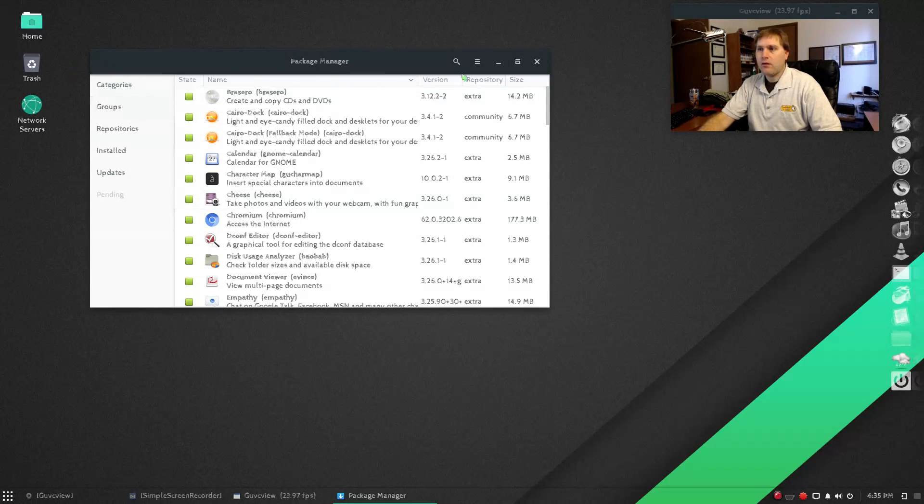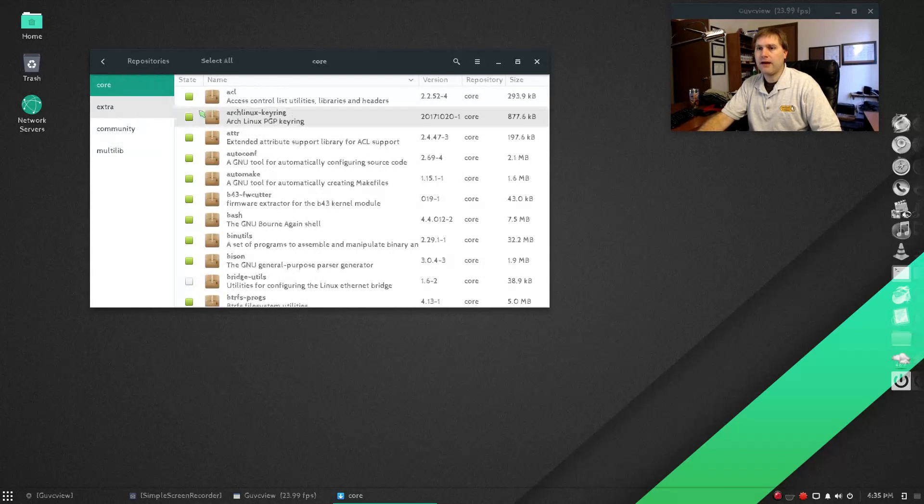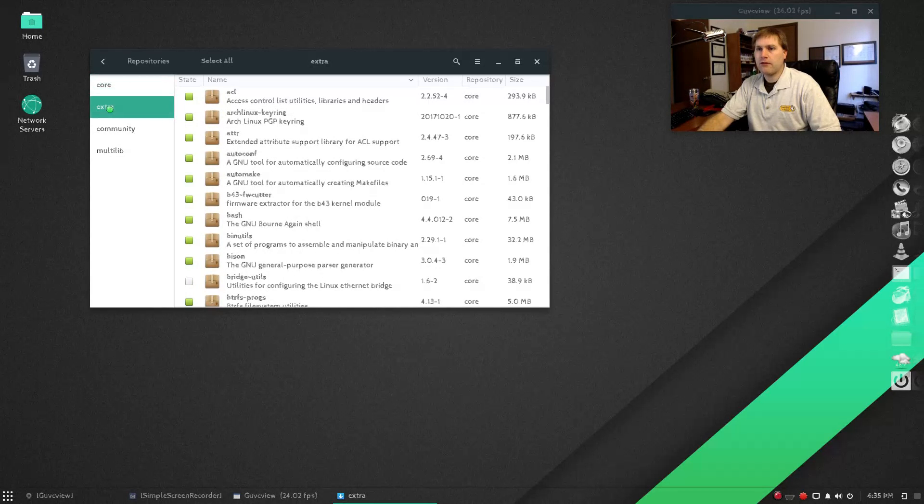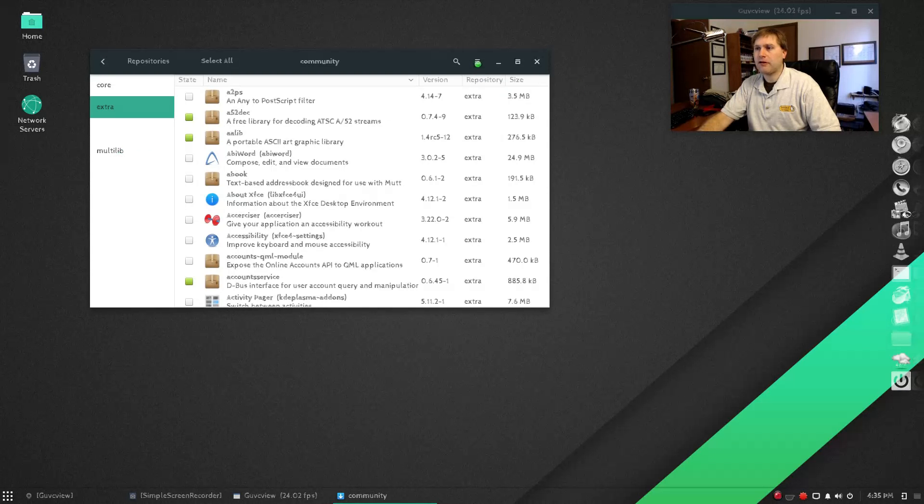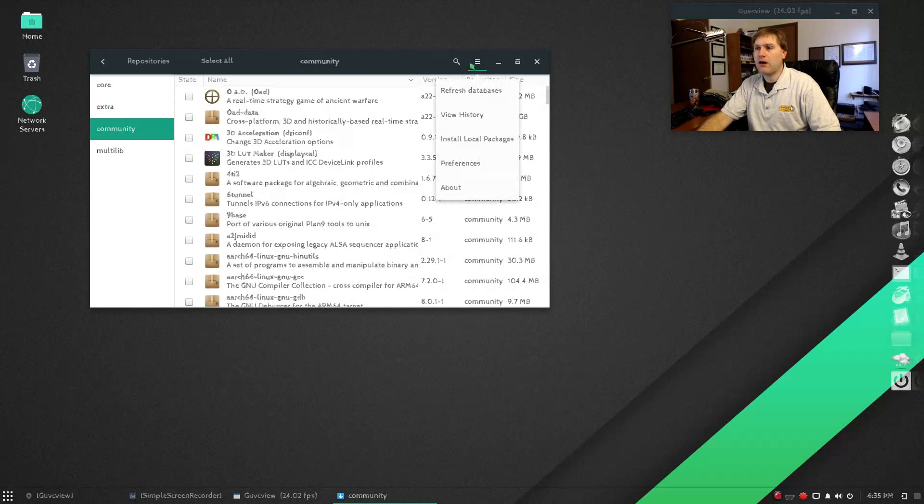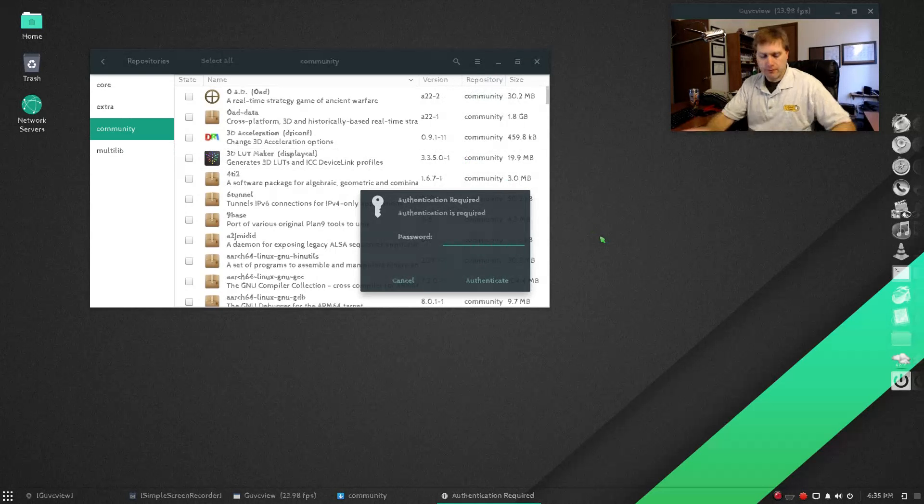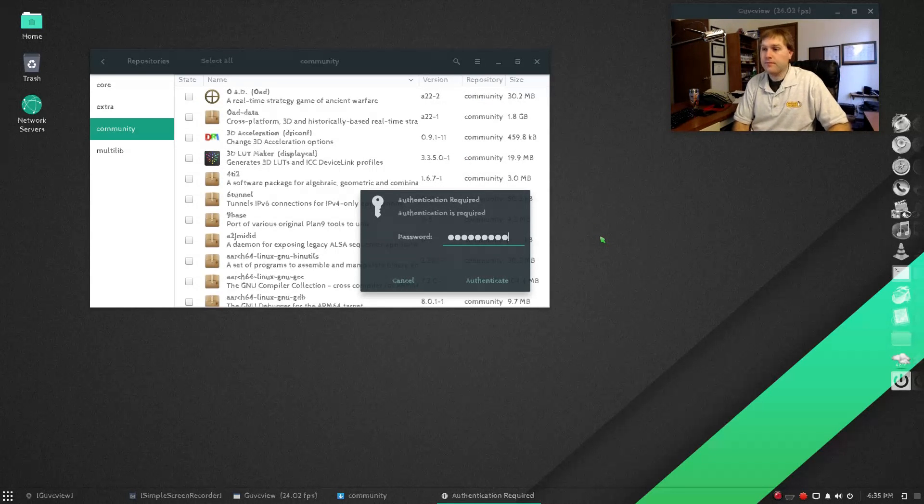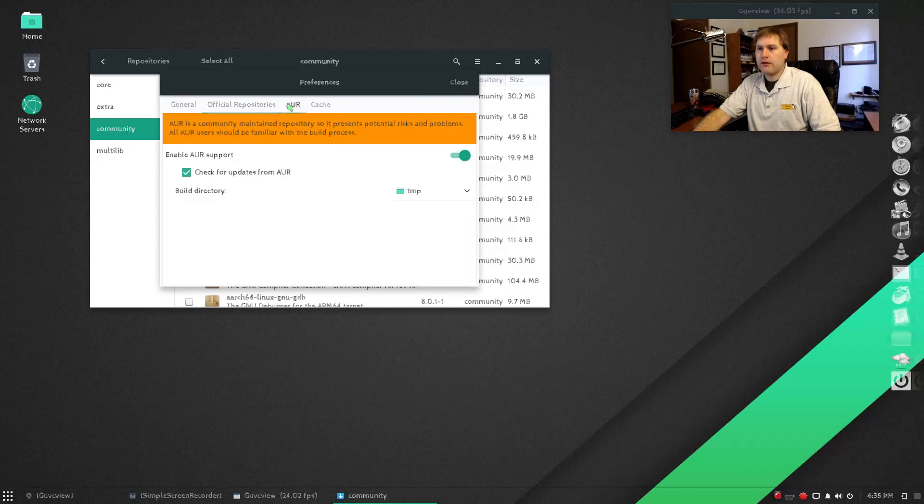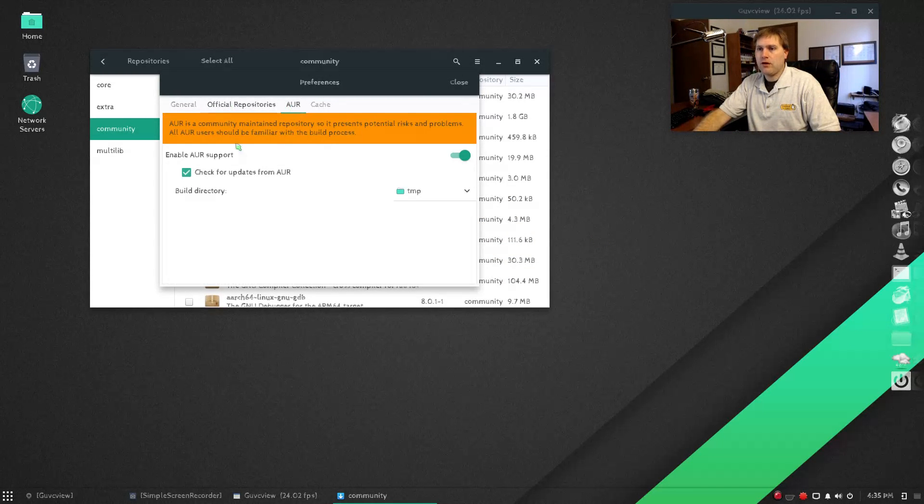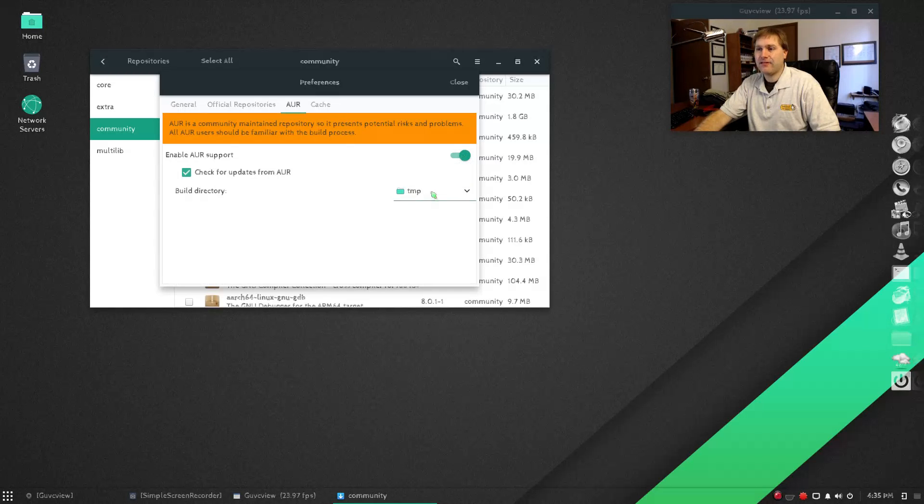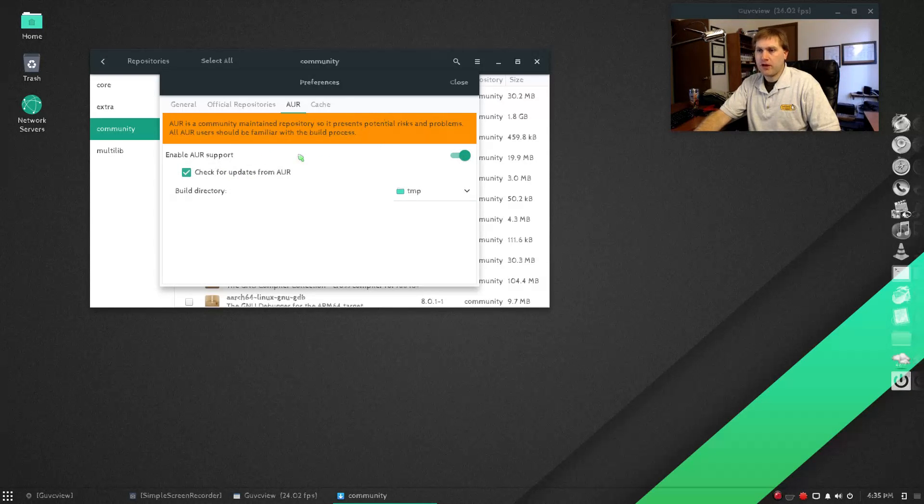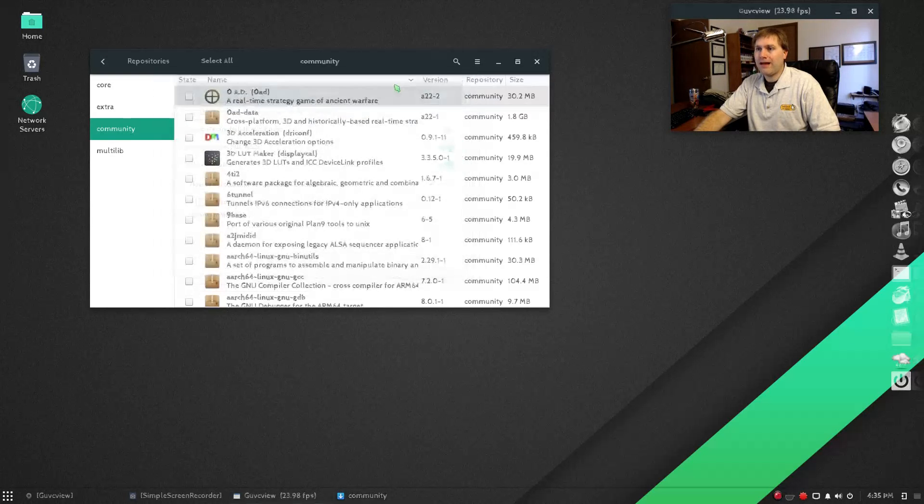You can do add remove software or software update. Both of those will load up the same thing. You'll see that I do have packages available, and if you're looking for the repositories, you can look for extra repositories, community repositories, etc. But if you need the Arch repositories, you can come down into your preferences. Then over here in AUR, make sure that this does have some potential risks, but enable this. Simply toggle this guy on. Here's your build directory, and then check updates from the Arch user repository. This is just going to give you a whole lot more things.